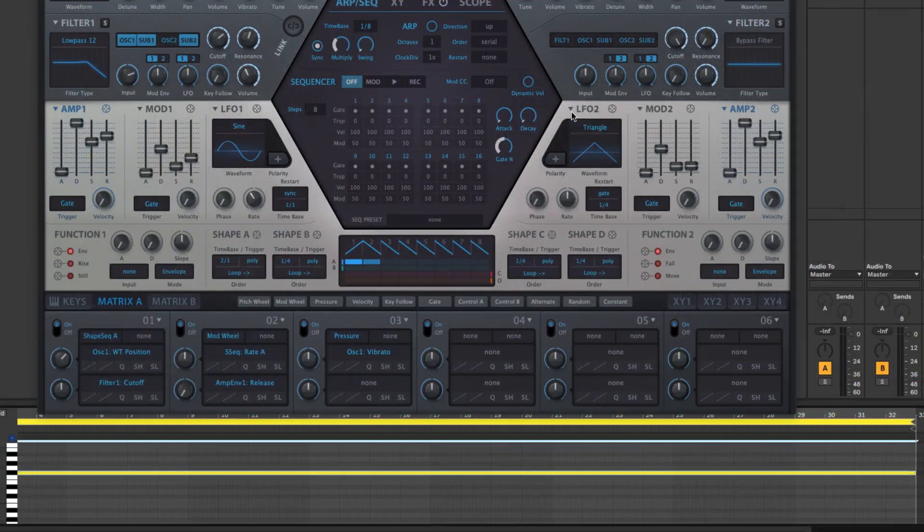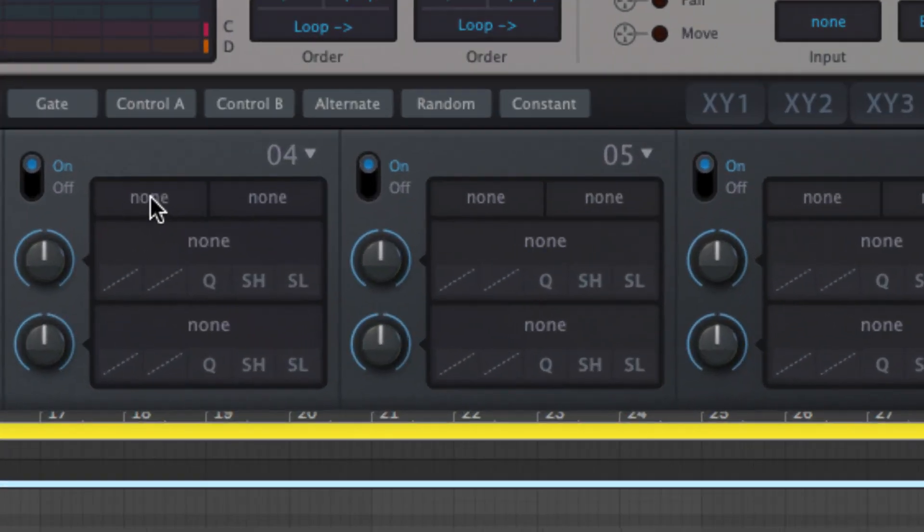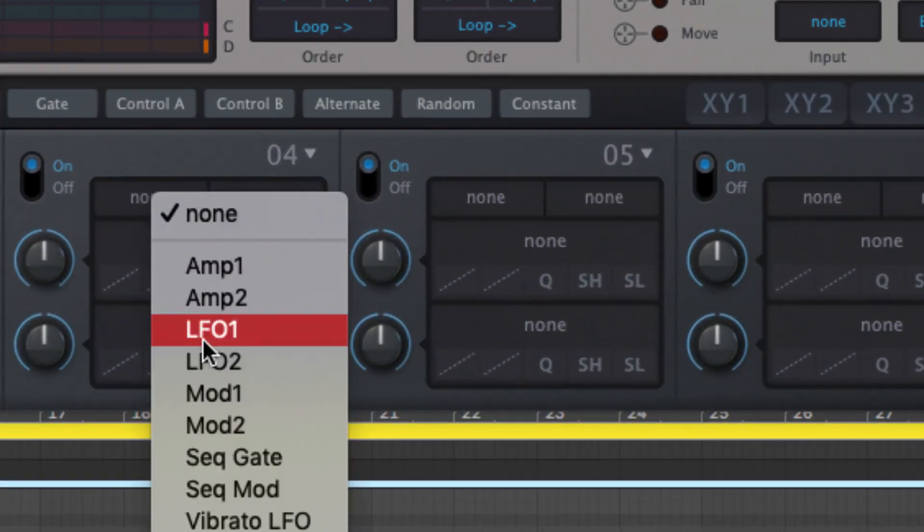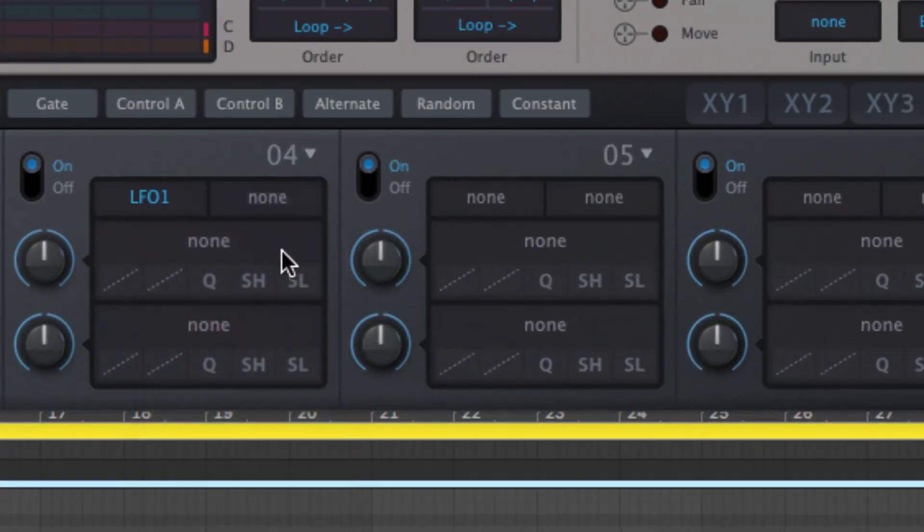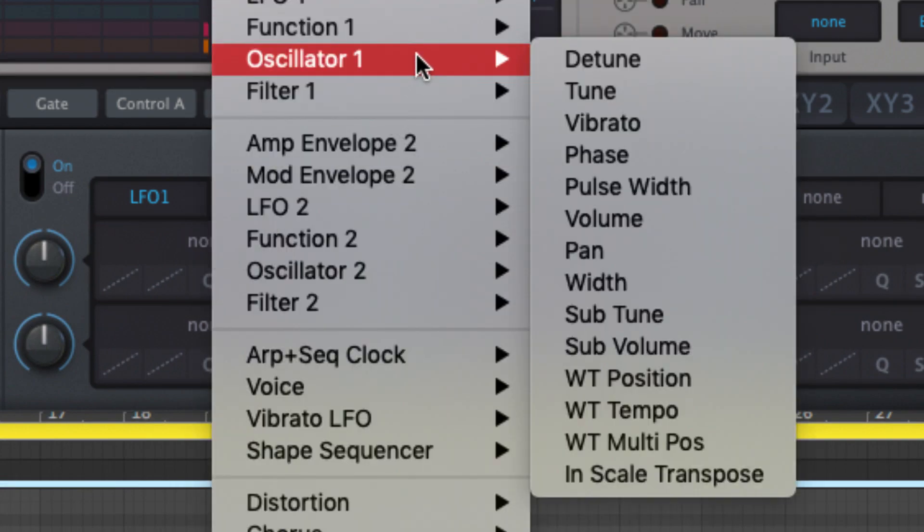The in-scale transpose modulation target shifts note pitches up and down in accordance with the scale quantizer. This works per voice and per oscillator, and makes it possible to generate melodic parts using any modulation source.